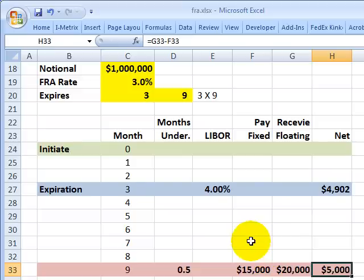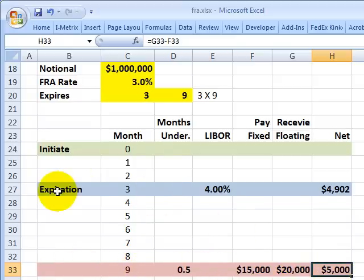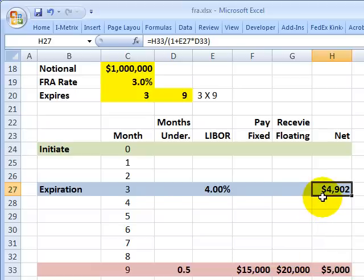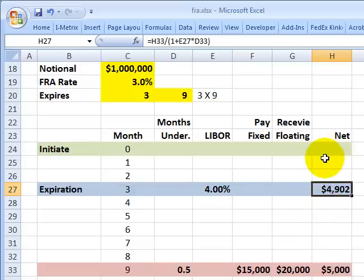As the buyer of the forward rate agreement, I am truly long the LIBOR rate. Since the contract expires at 3 months, I and my counterparty can simply present value that $5,000. Instead of receiving $5,000 in another 6 months, I receive the present value of $5,000 at contract expiration — in this case approximately $4,900. This is the present value to contract expiration, not to initiation, and that is the settlement and the end of the forward rate agreement.